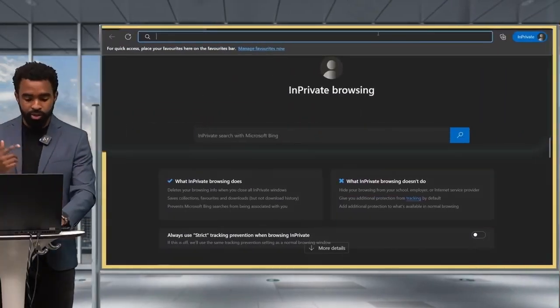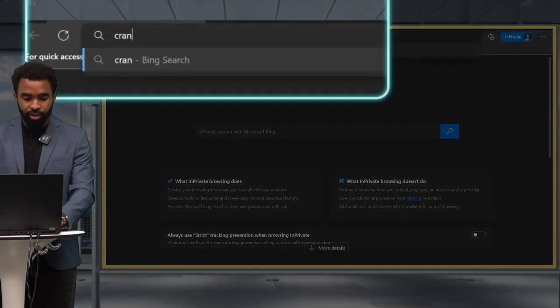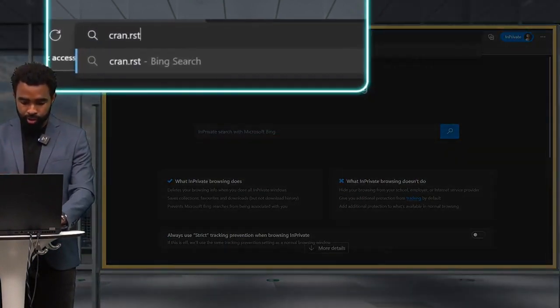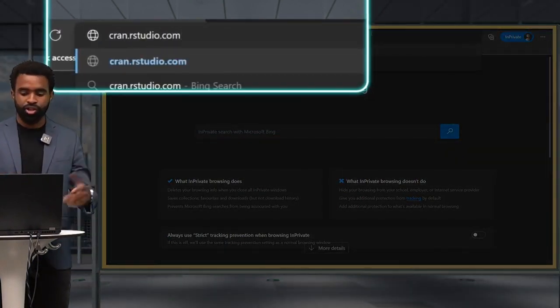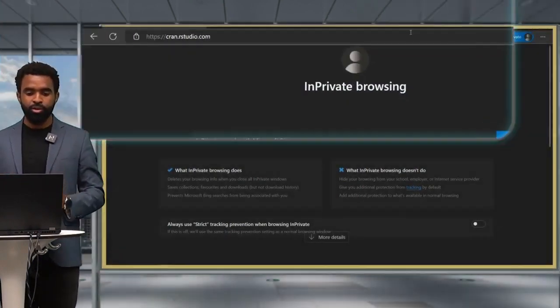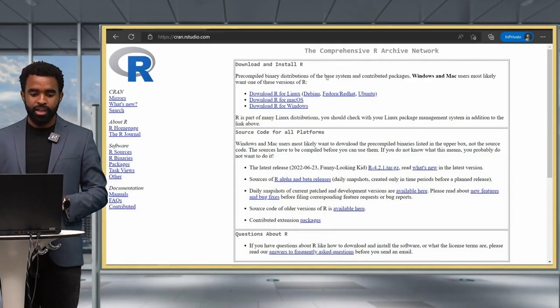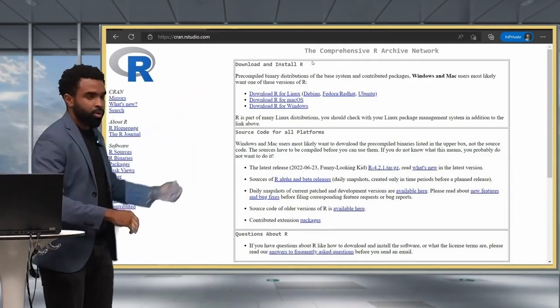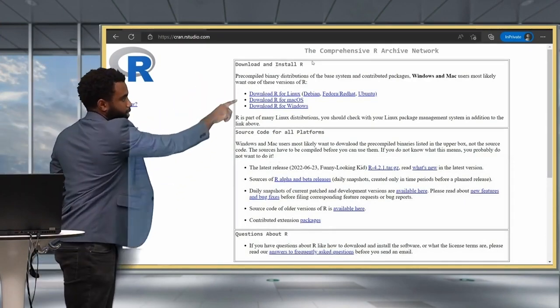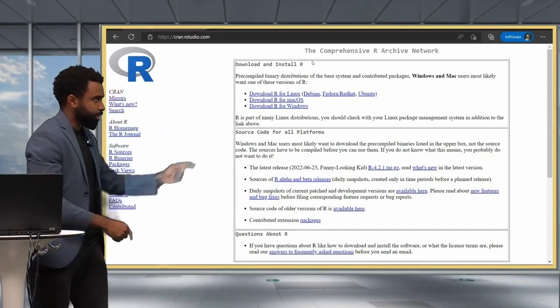To install R, you're going to go to cran.rstudio.com, or you could just Google search CRAN RStudio, and it'll take you to this website here, where you have three options for download.